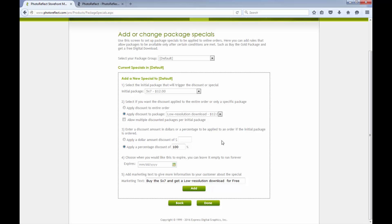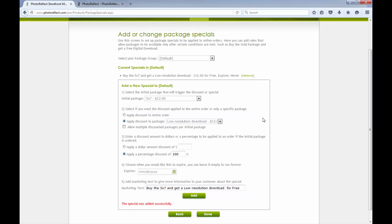Now that I've set the fields to create the package special to my specifications, I'll add the special. Once saved, the special details will show at the top of the configuration window.